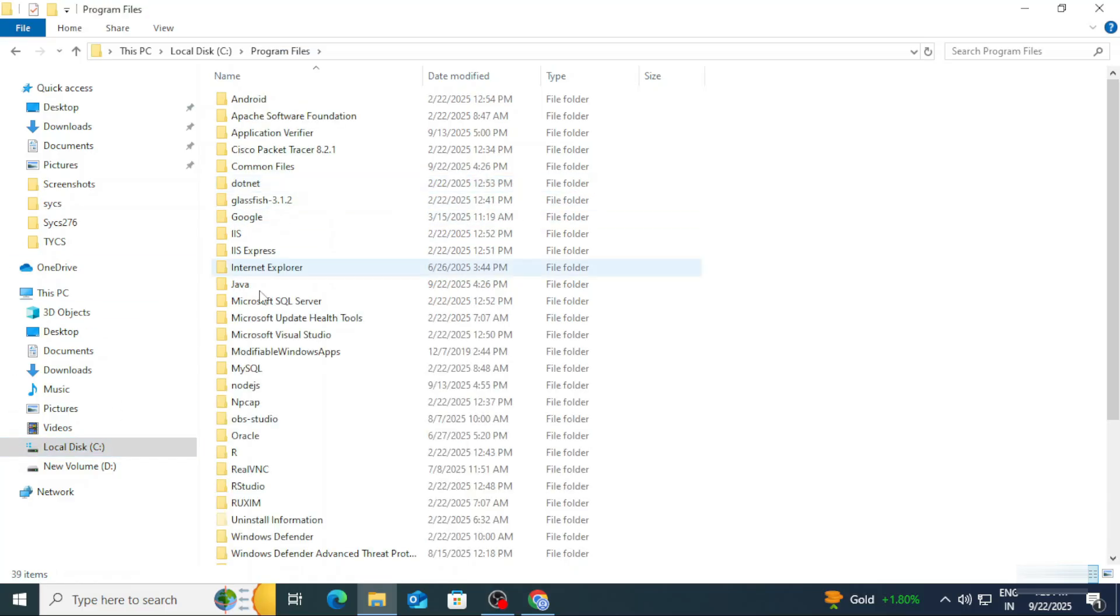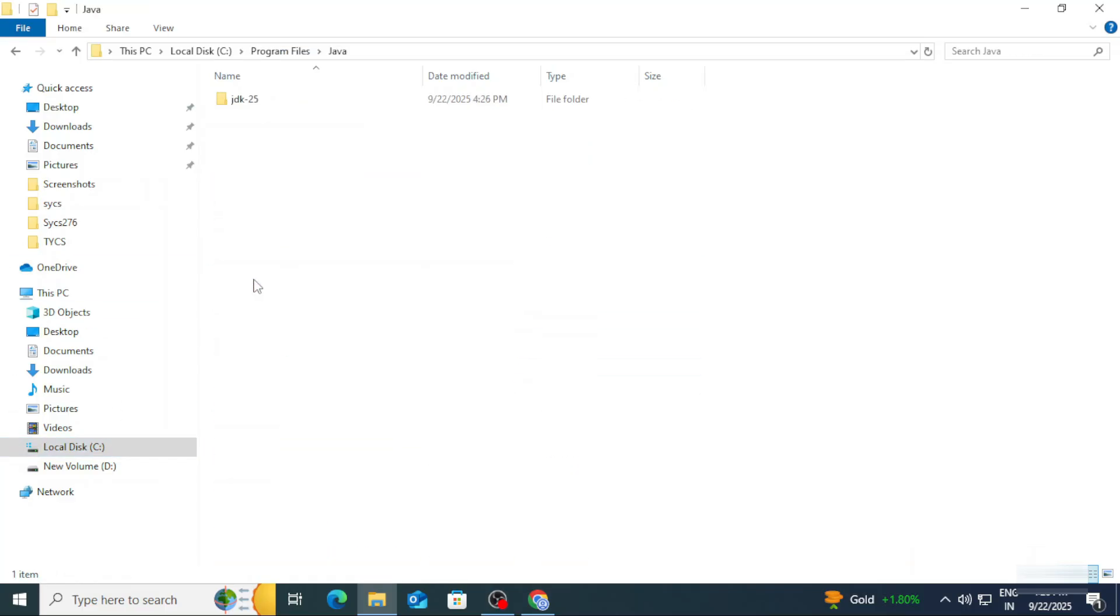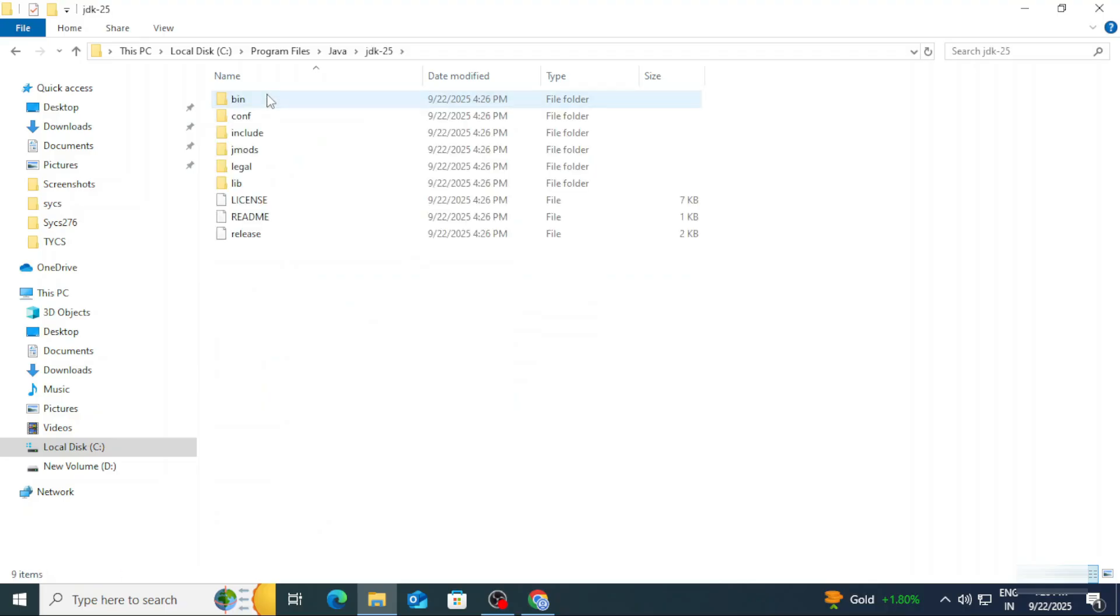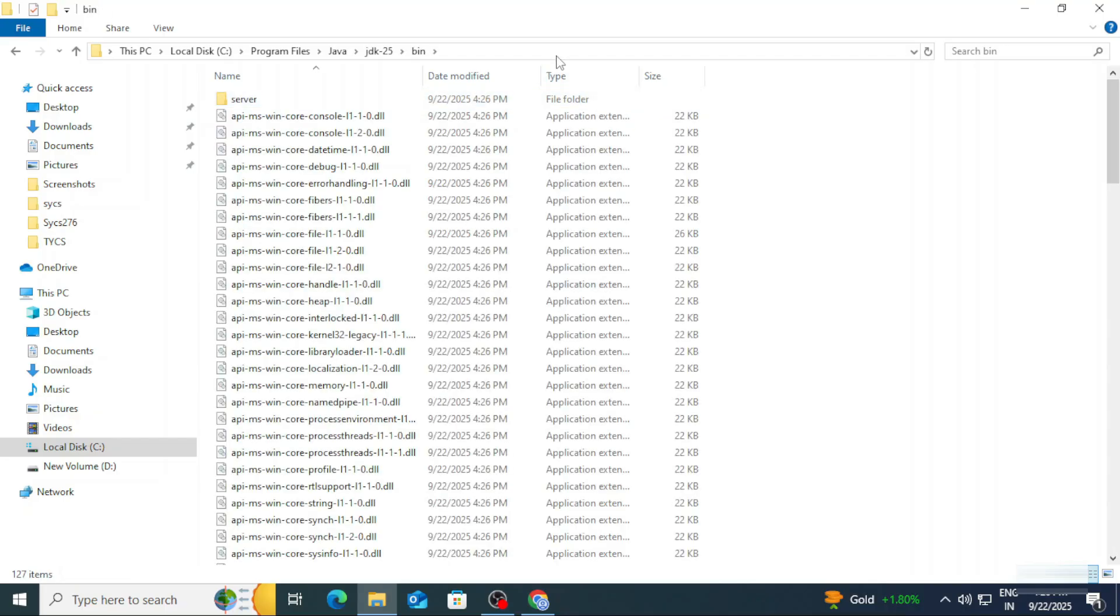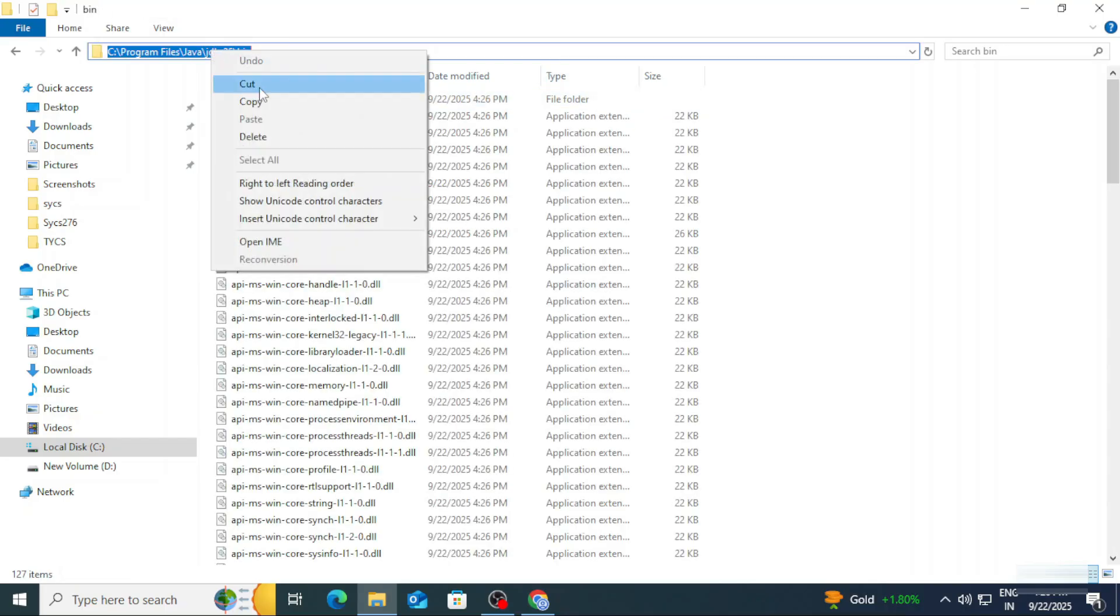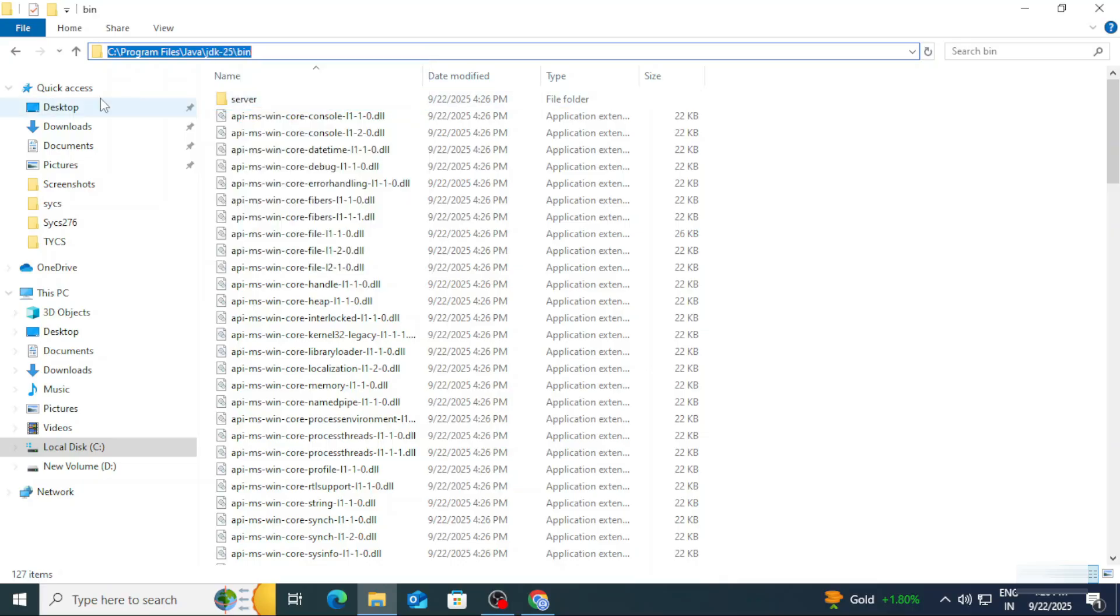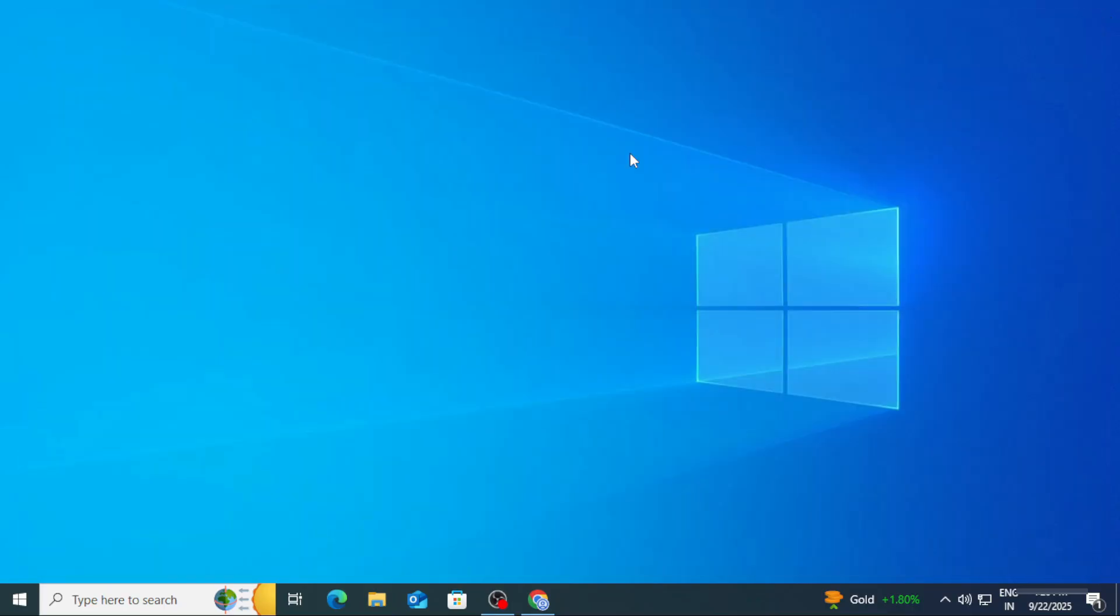I will be going to my installation location, so here: C:\ Program Files\Java. Here select the JDK and under that select bin. Now you need to copy this path, okay. So copy this path.